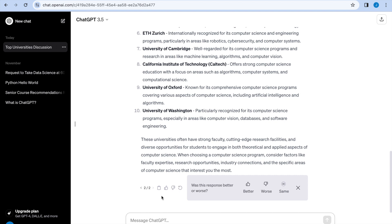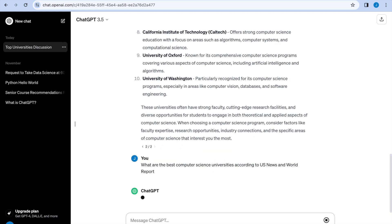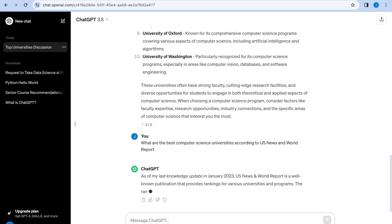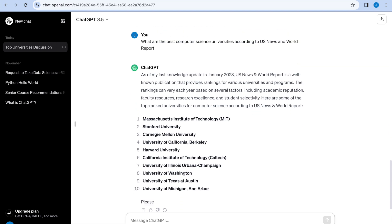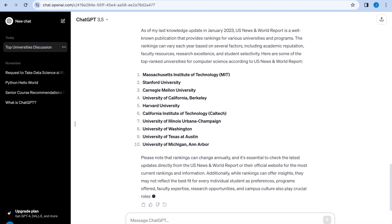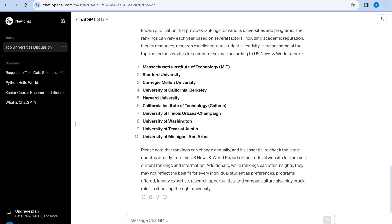And if you don't like your original answer, you can change your question, make it more specific, or you can hit regenerate and it's going to give you something brand new. What I actually wanted to know is what are the best computer science universities according to US News and World Report? So I can make the question even more specific and it's going to list the 10 according to that. And there's your top 10 universities.